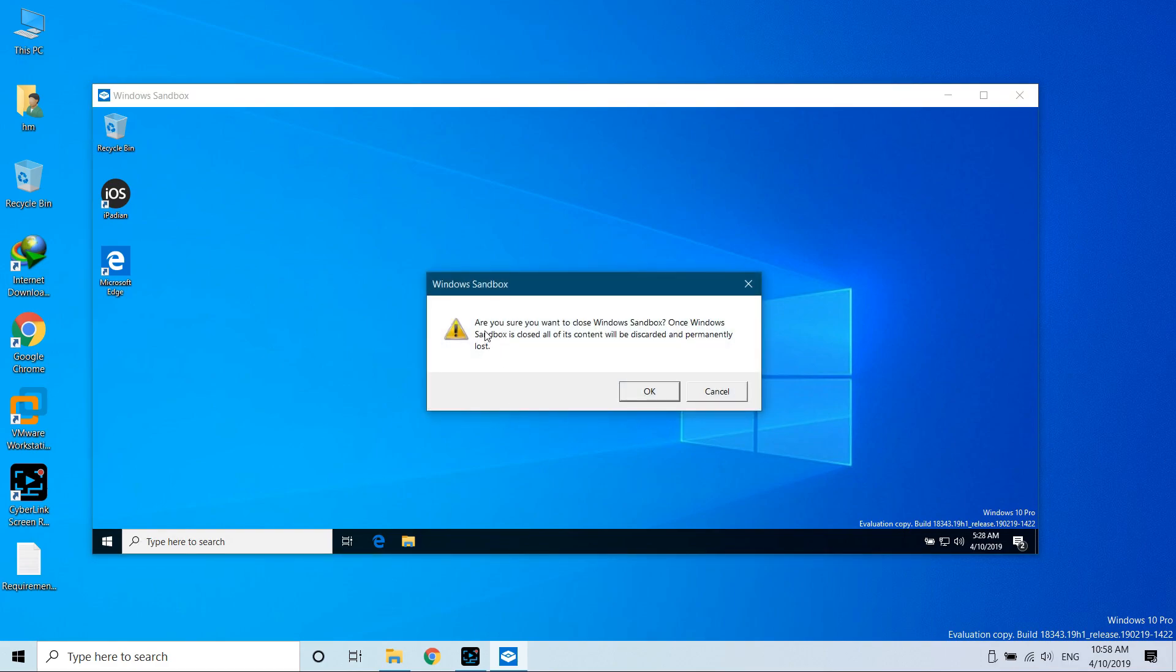Before closing, you will see it asks that everything will be deleted and permanently lost. You need to copy it back to the system and then click OK to close it.